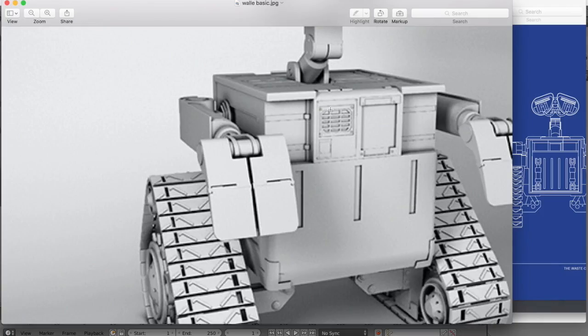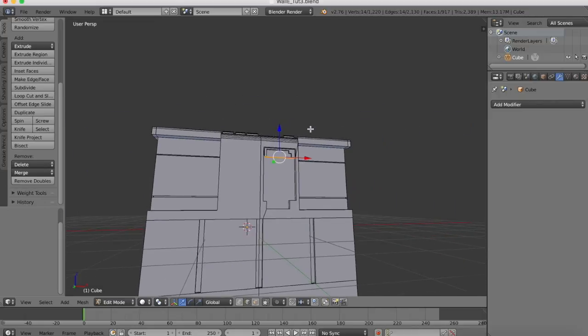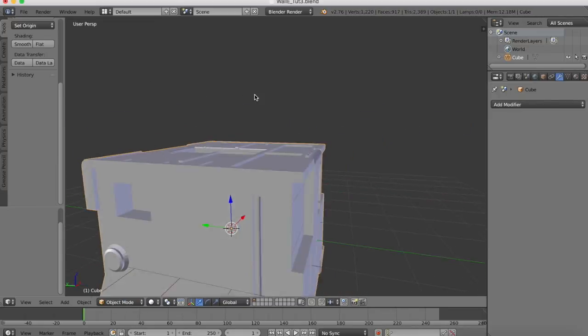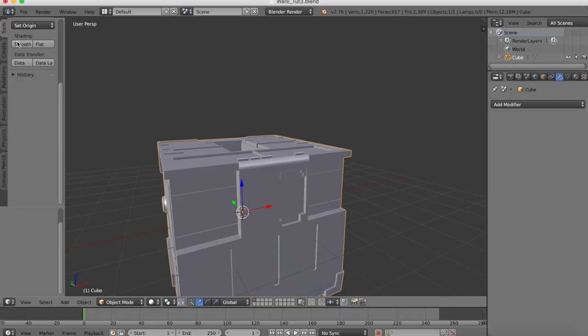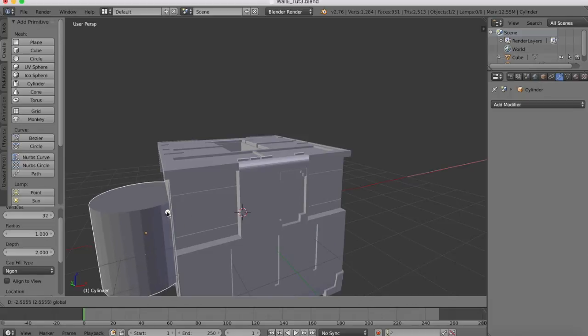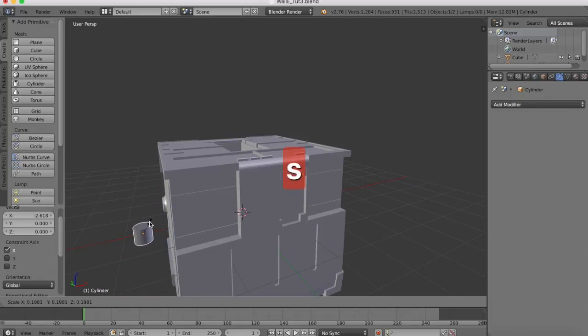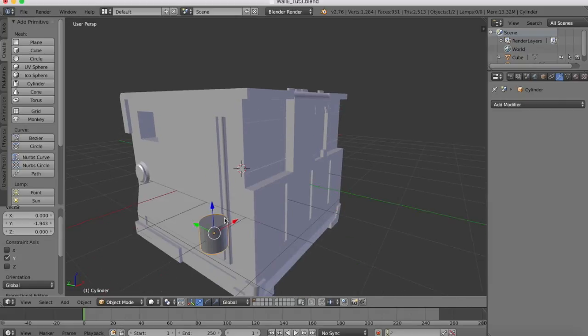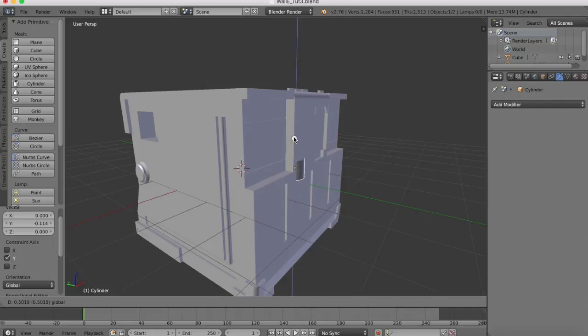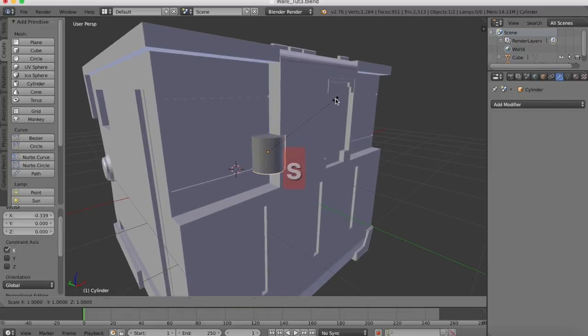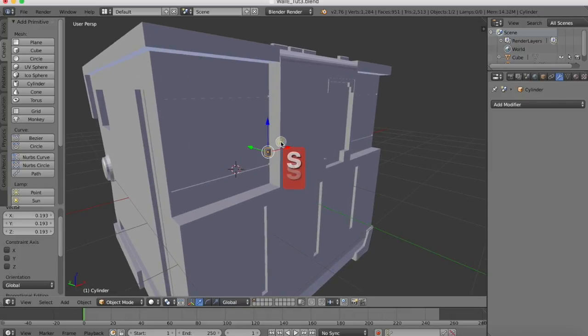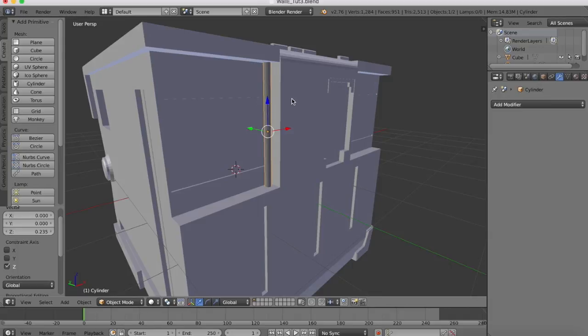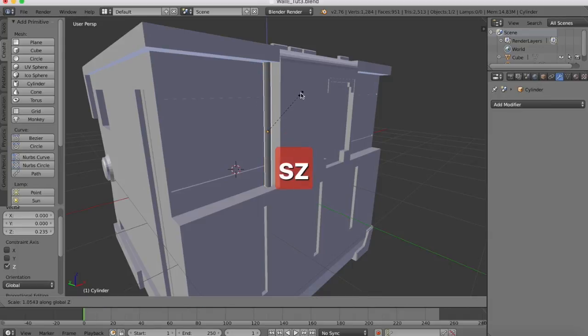Now we need to do a similar thing on the left to make this console. Before we do that I'm going to add in this pipe, so that's done by creating a new object. We go back out into object mode, create a cylinder, scale this cylinder down, and we'll position it where required.